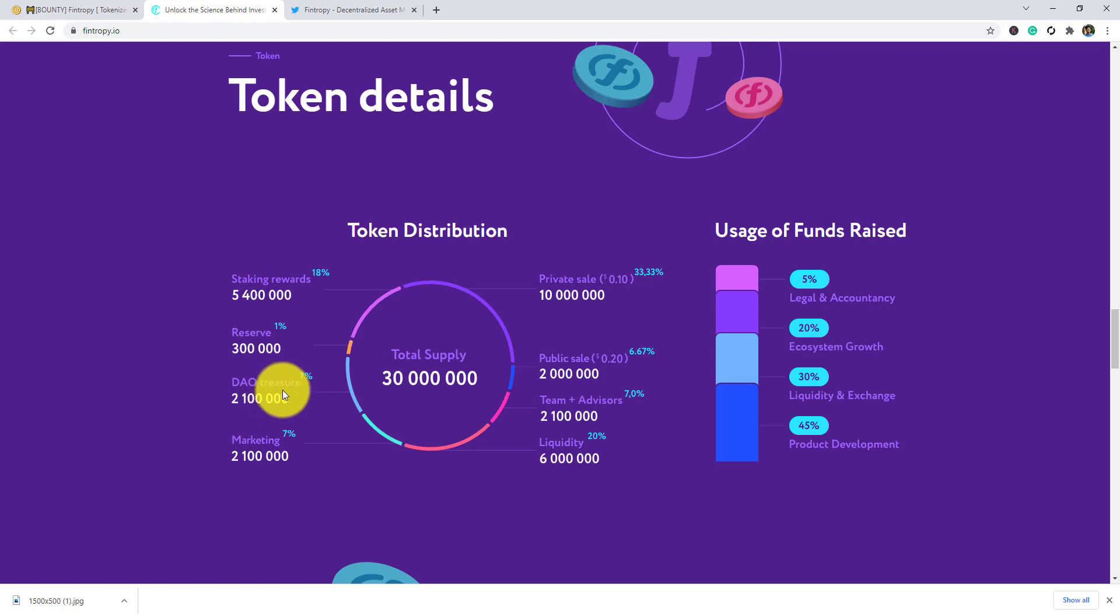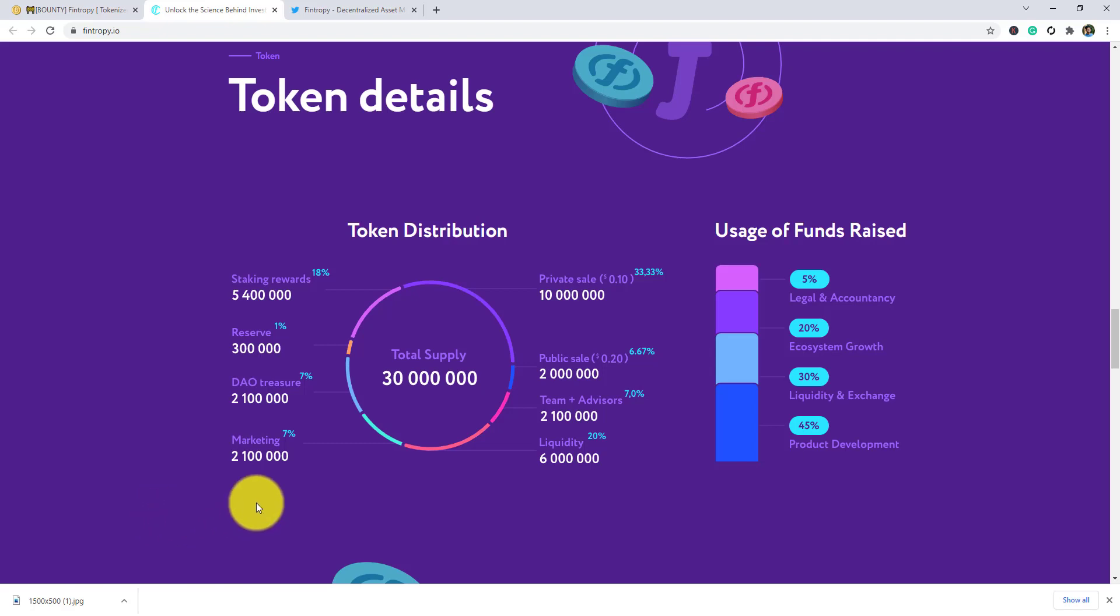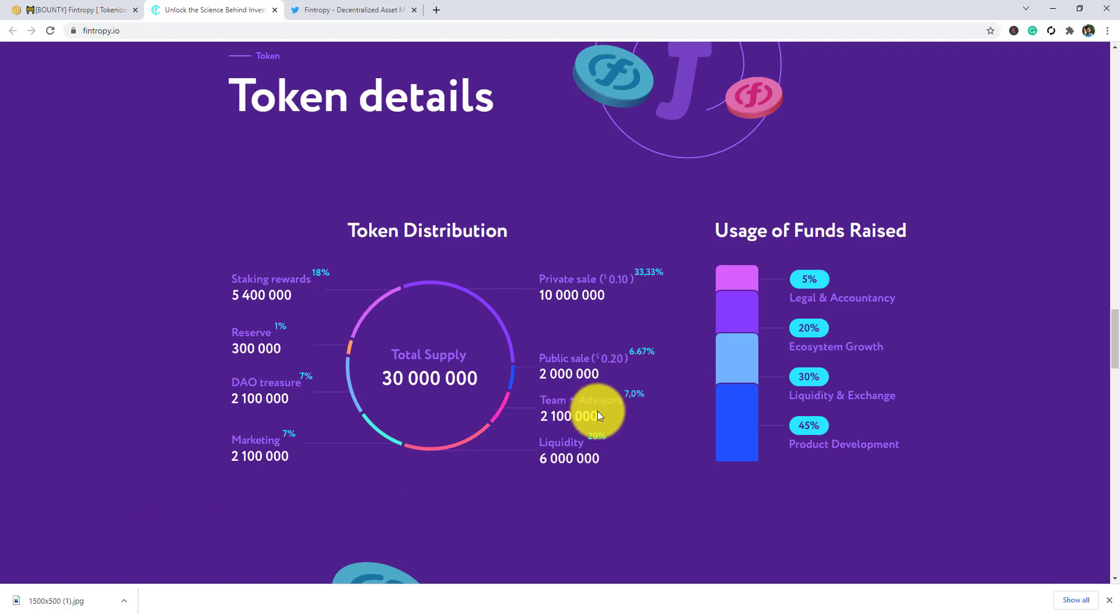Token distributions: staking rewards 18%, reserve 1%, DAO treasury 7%, marketing 7%, private sale 33.35%, public sale at $0.20 is 6.67%, team plus advisors 7%, and liquidity 20%.